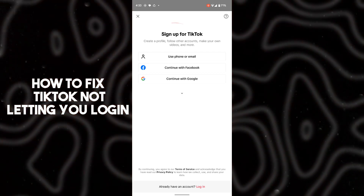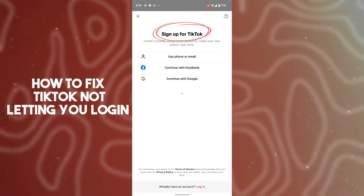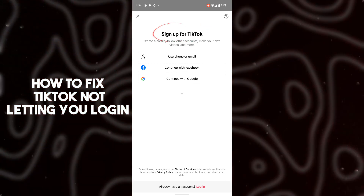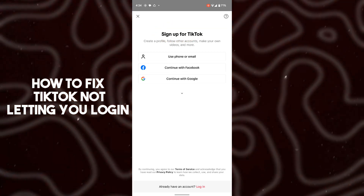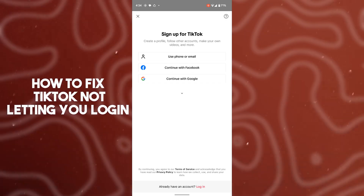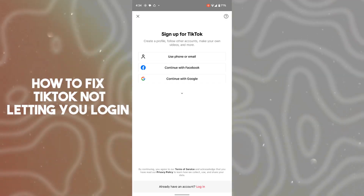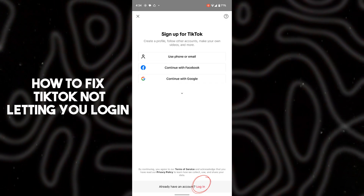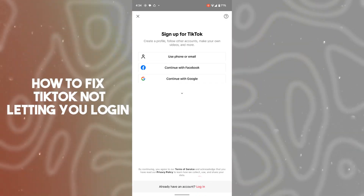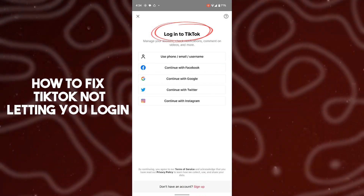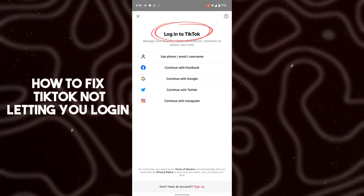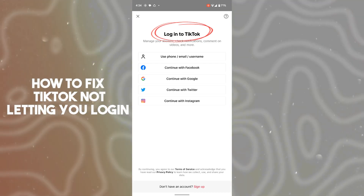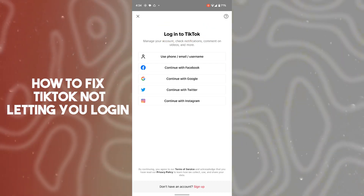I'm going to tell you how you can fix this. You just have to check the login window. Here you can see it is a sign-up window — you can read 'Sign up for TikTok.' You have to go to the login tab. Tap on the bottom right corner where the login button is. After tapping on it, you will be able to see 'Log in to TikTok' and log into your previous account very easily.